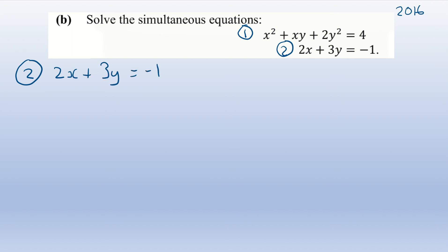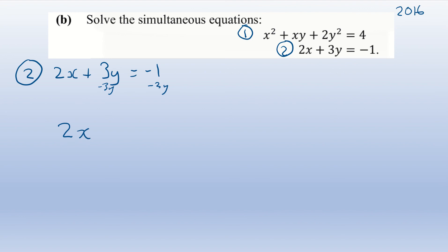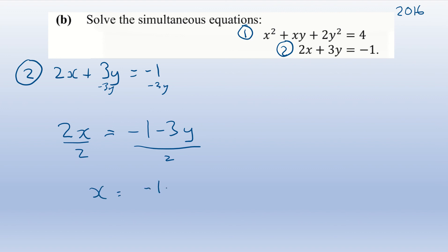Take equation two — which doesn't have x squared or y squared — and isolate x. Starting with 2x plus 3y equals minus 1, subtract 3y from both sides: 2x equals minus 1 minus 3y. Divide both sides by 2: x equals (minus 1 minus 3y) all over 2.